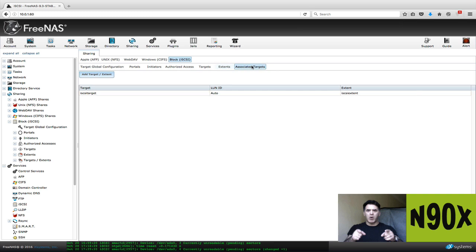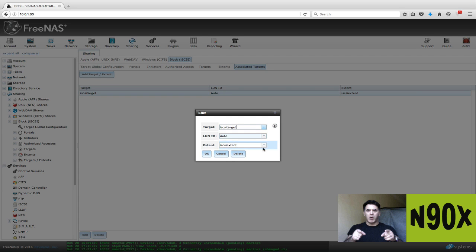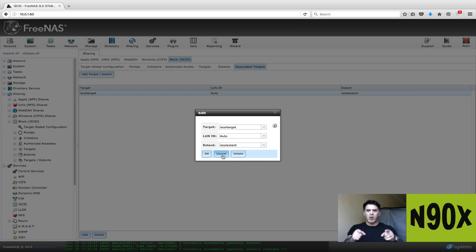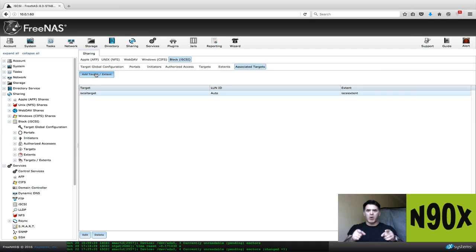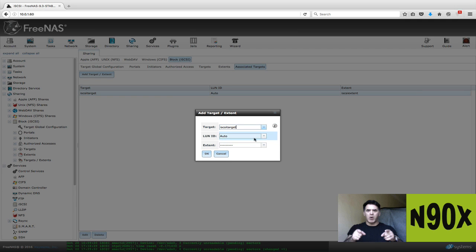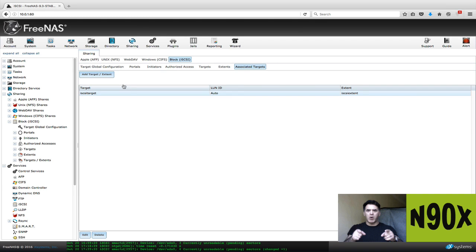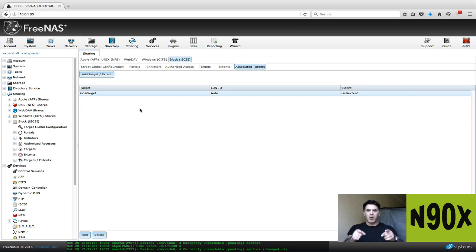Now, associate targets. You have your extent. You have your iSCSI target. You're going to create, you're going to select from the dropdown, iSCSI target. The extent is iSCSI extent. And you're going to click OK. If I were to click on this new, you see, it would be the same thing. Since those are already in use, but iSCSI target, iSCSI extent, and click OK. And that's all you have to do on the FreeNAS side. You've now created an iSCSI share, in this case, 300 gigabytes worth of storage.